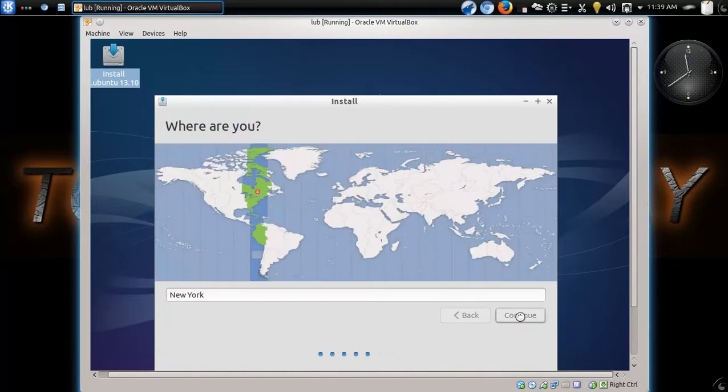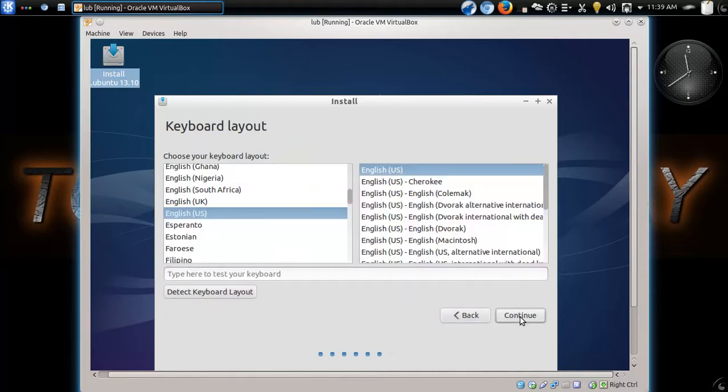All right. It's automatically detecting my time zone. English keyboard, of course.